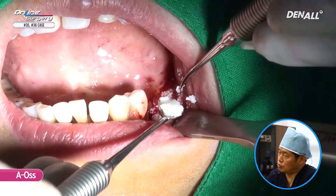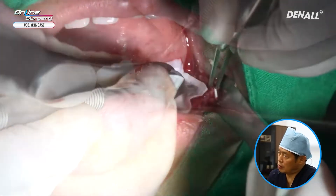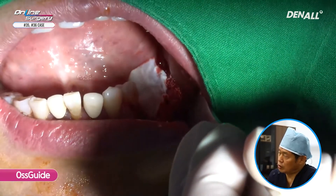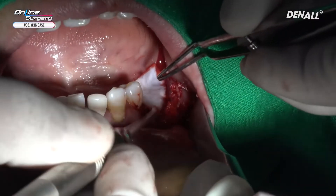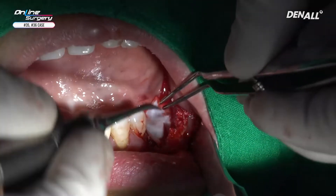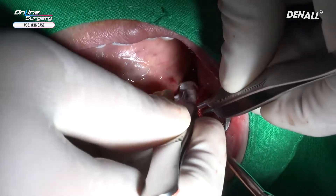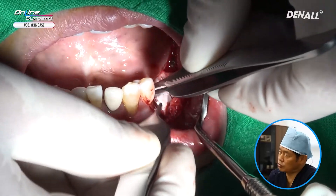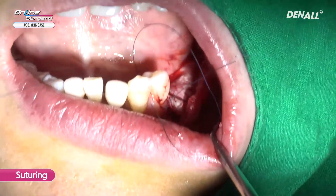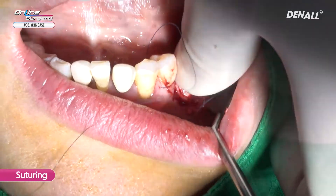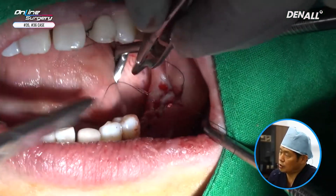On the bone defect in the back, bovine bone AOS was used for bone graft. Collagen membrane Ossix was used to cover it. One more layer was added, so a total of two layers of Ossix were used. GBR was done only on top, so even without periosteal releasing incision, the flap can be closed nicely.